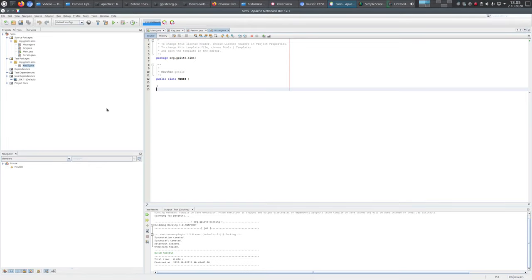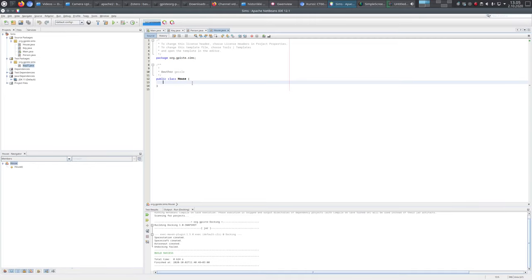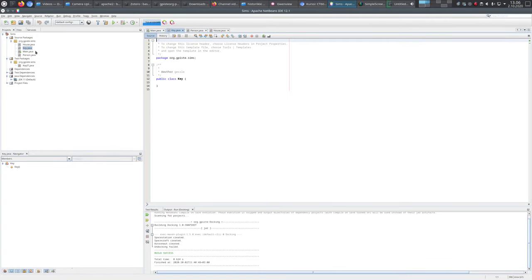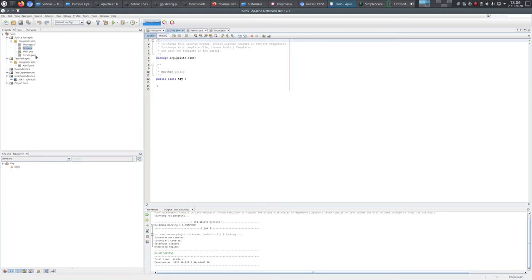Let's think about integration testing, and this is also done with test-driven development, so we first write tests and then think about writing the actual code. The task is to build a system with a Person class, a House class, and a Key class. A person can use their key to lock or unlock the house, and another person with a different key cannot lock or unlock it.